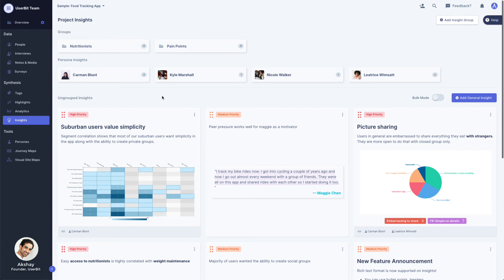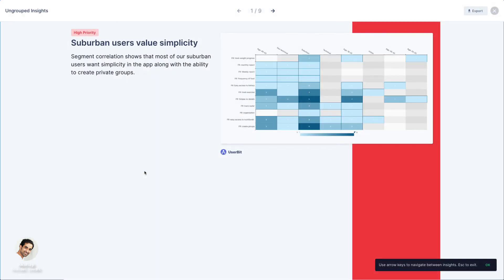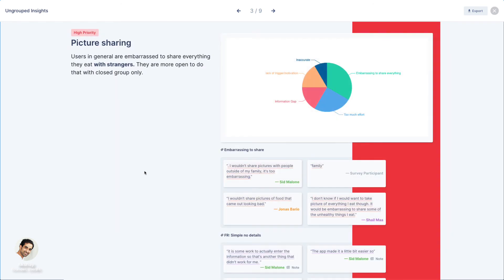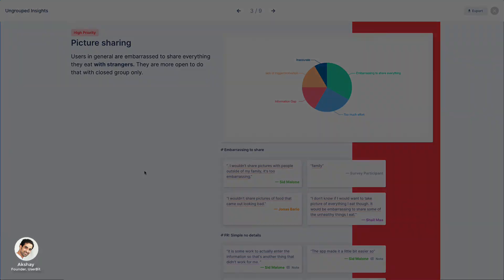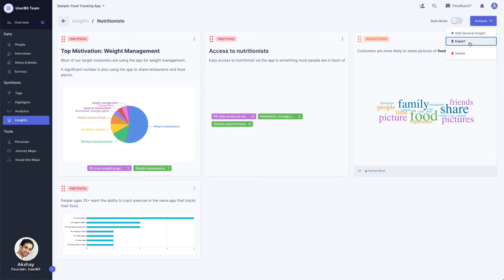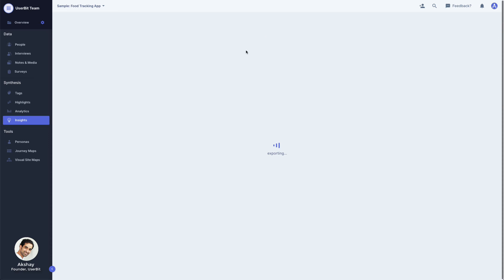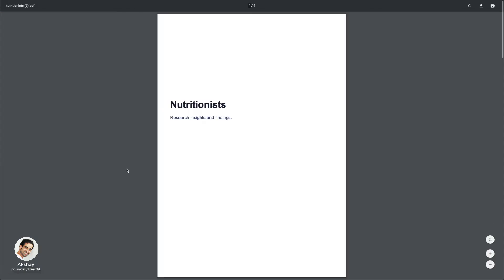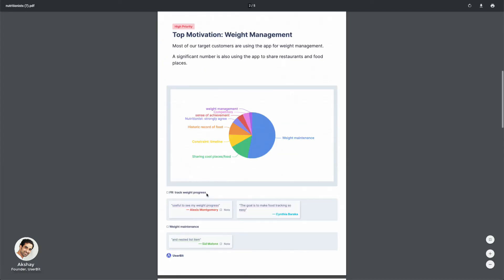Clicking on an insight launches the presentation mode. You can now cycle through the insights using your arrow keys and present your findings right from here. You can also download a PDF of all your insights from any of your insight groups to share them offline.